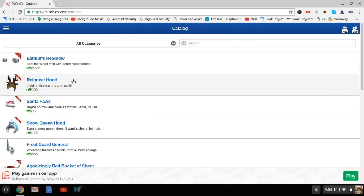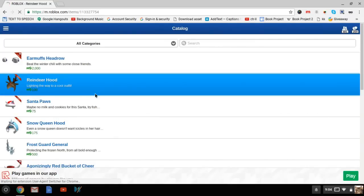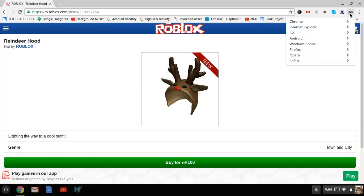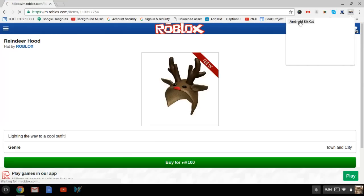Then you're going to want to click on the reindeer hood or any other item. Then you're going to want to go to the user agent switcher and switch to Android KitKat.